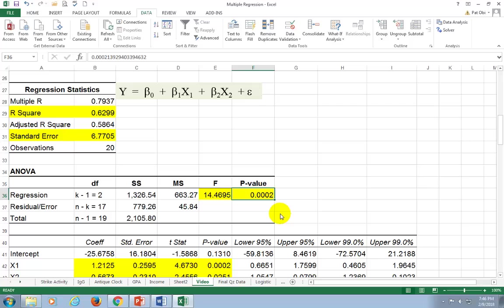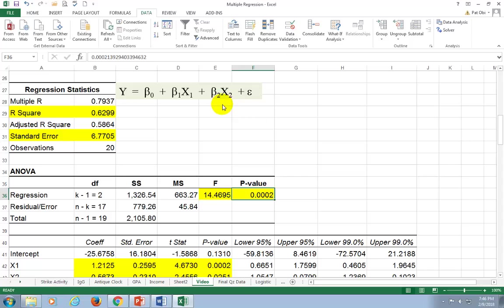The corresponding P-value is less than 1% and certainly less than the 5% level of significance. So we reject the null hypothesis of no regression between Y and jointly X1 and X2, and accept the alternative hypothesis that there is indeed a regression relationship between Y and X1 and X2 combined.